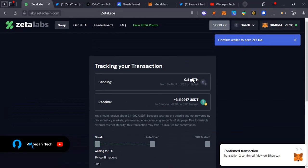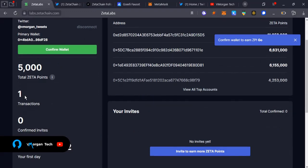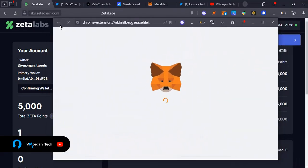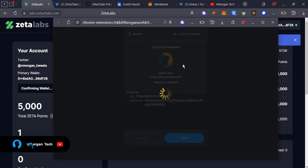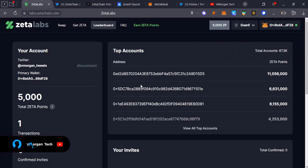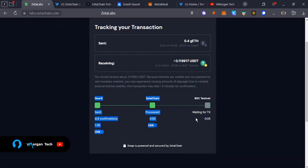Now I need to confirm my wallet to start earning Zeta points. If you go to the leaderboard you can see one transaction done so far. I'll sign the wallet confirmation transaction. As you can see, it's connected — we're good to go. Waiting for the transaction to complete on the BSC Testnet side.